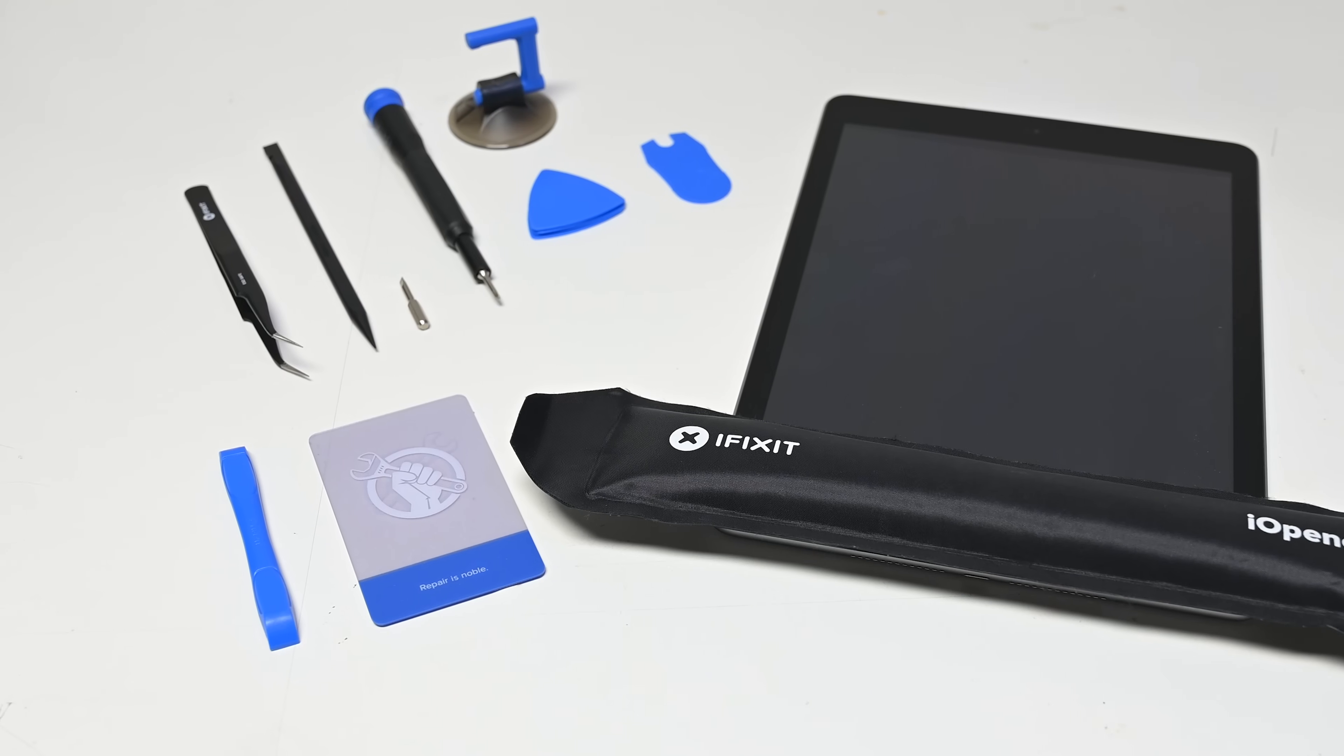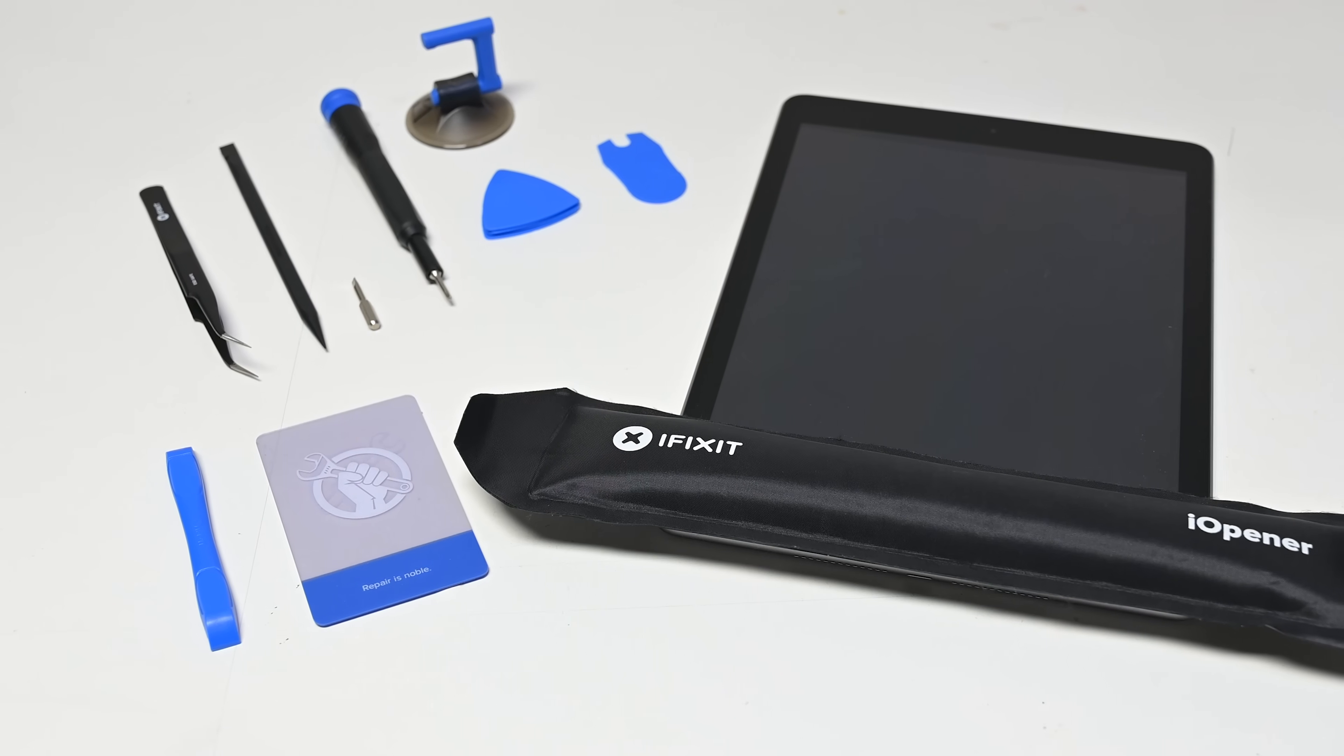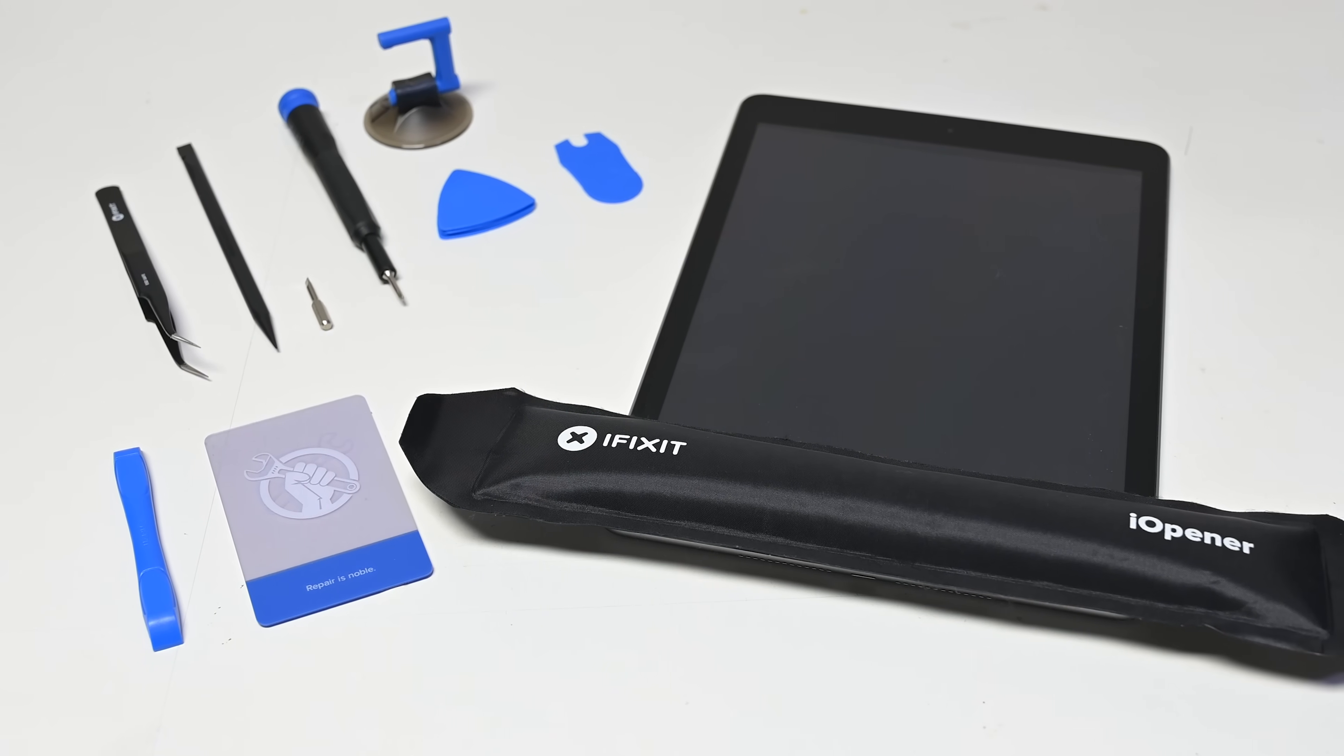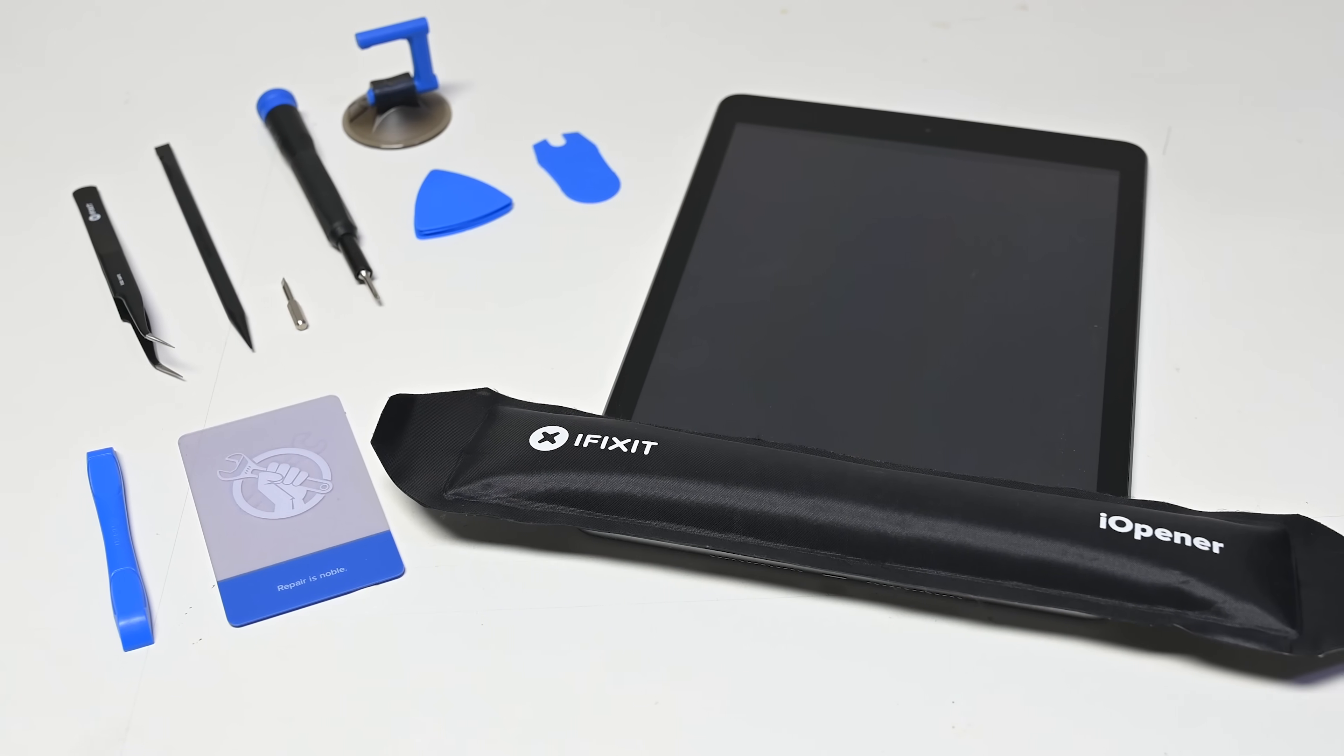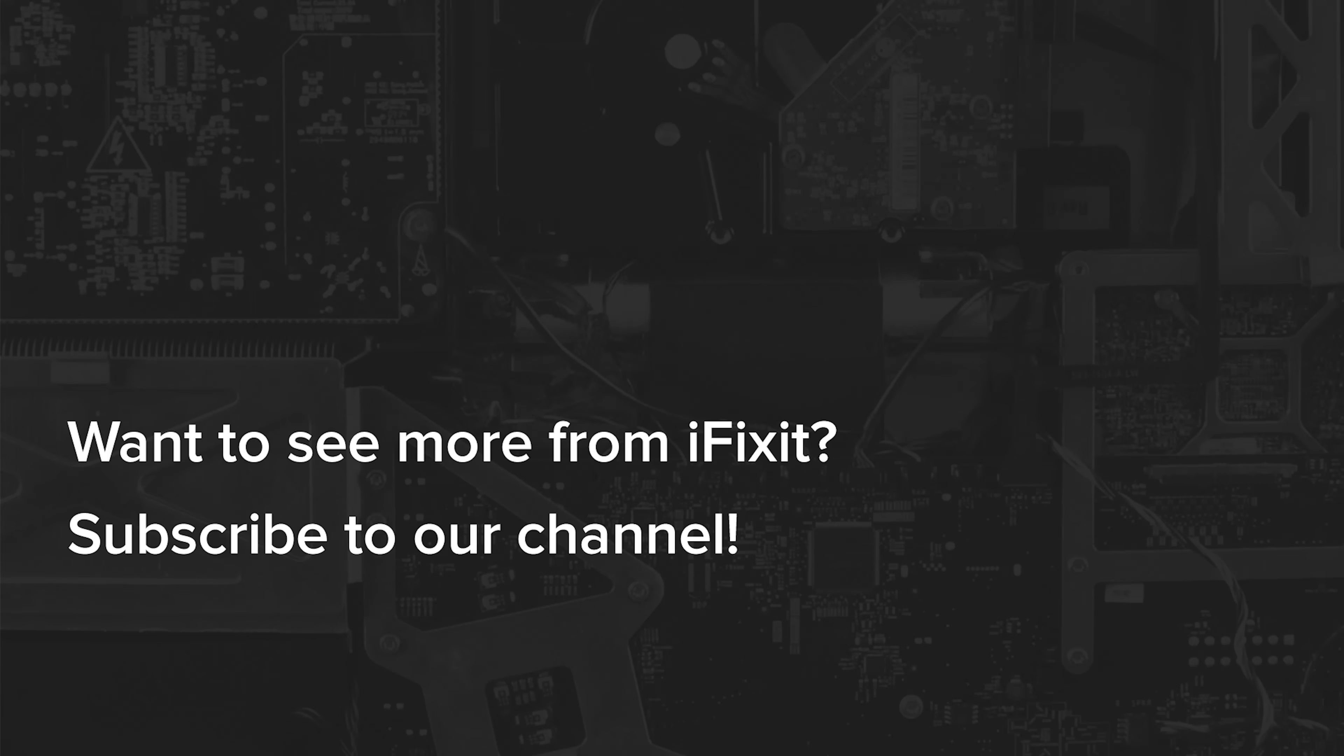If you're looking to do any repair on a smartphone or tablet, make sure you're prepared to deal with that tricky adhesive. Grab iFixit's eye opener kit today! We'll see you next time!